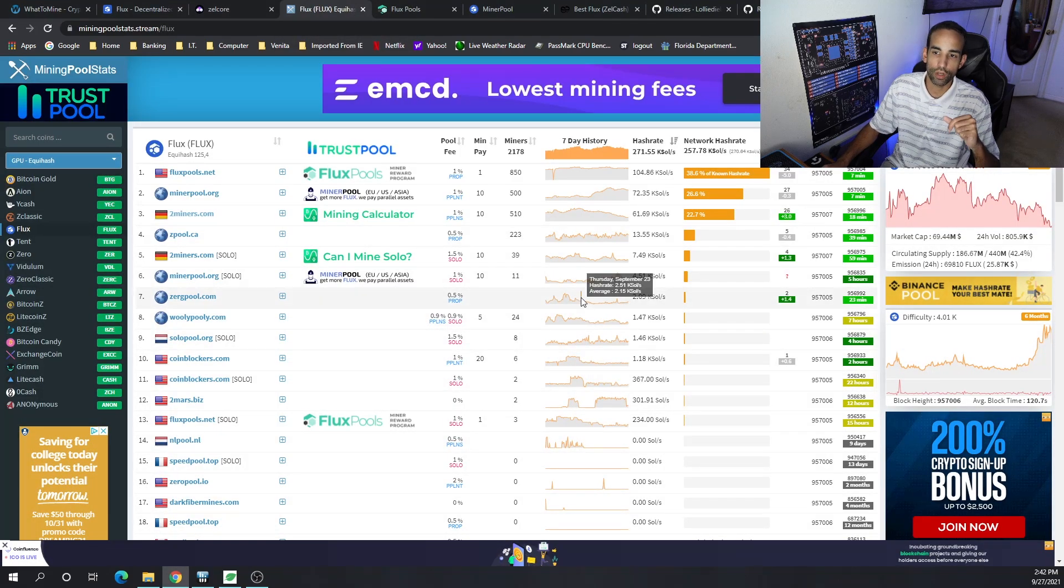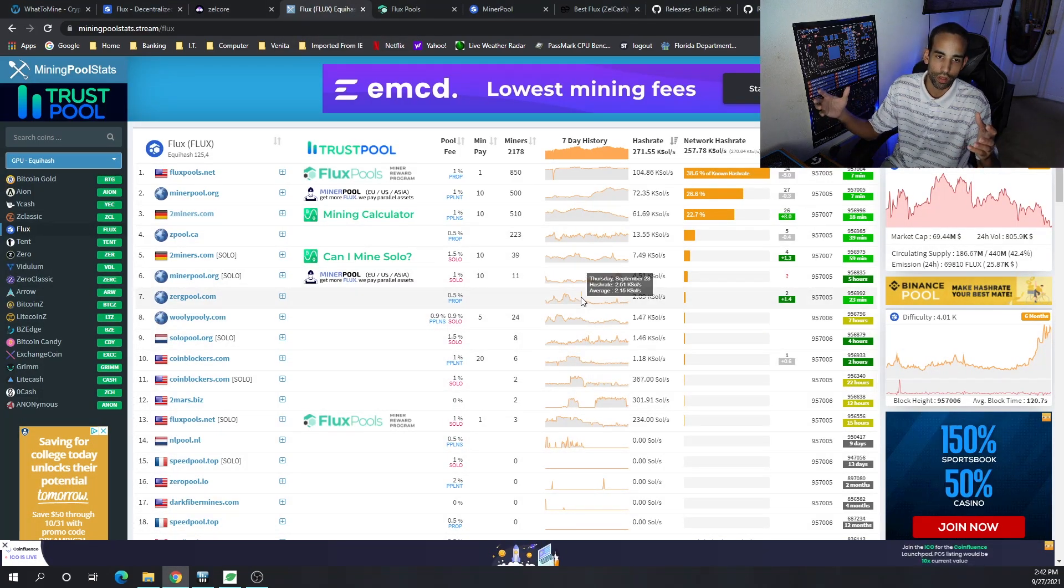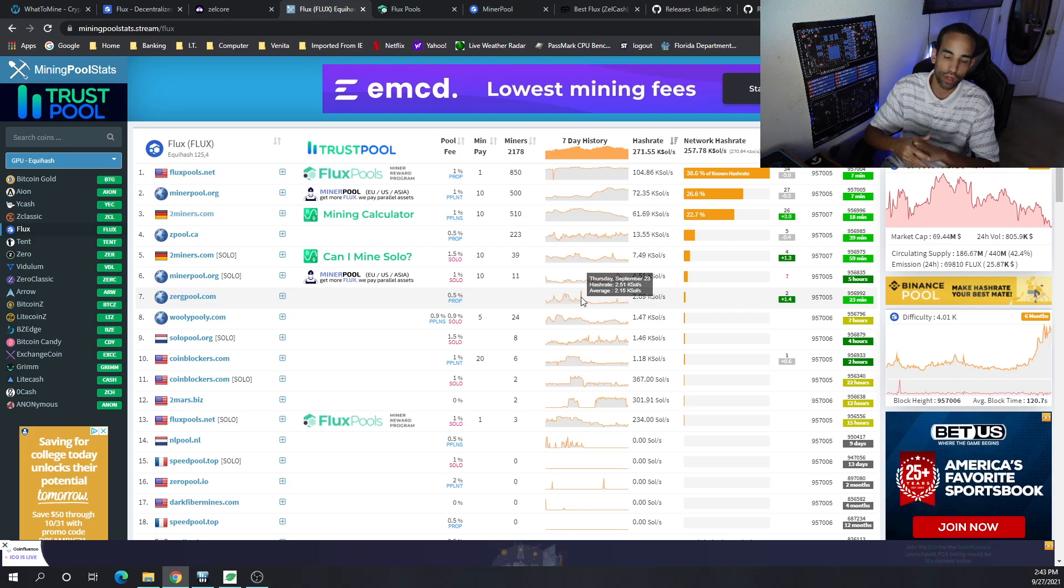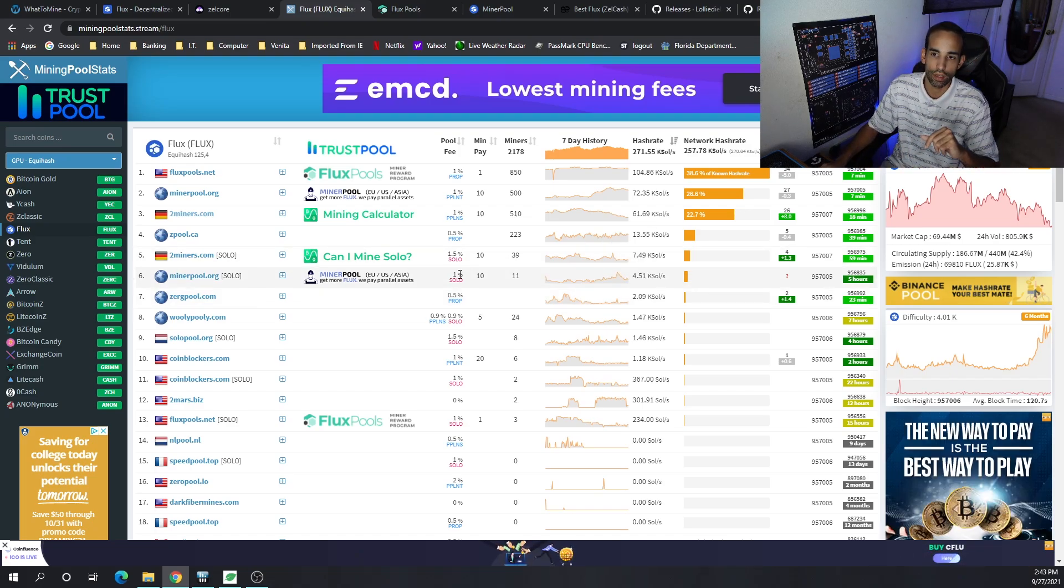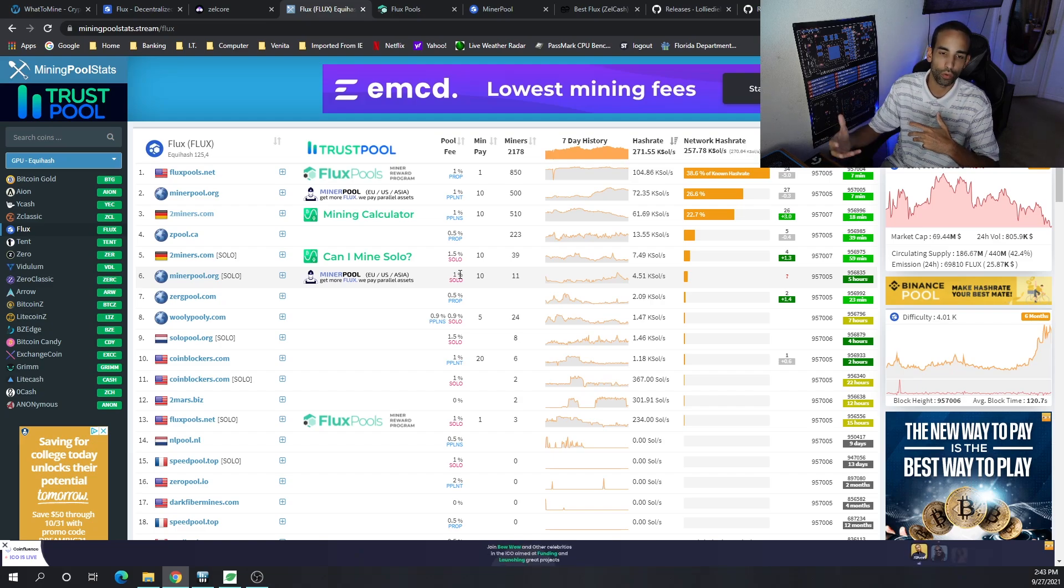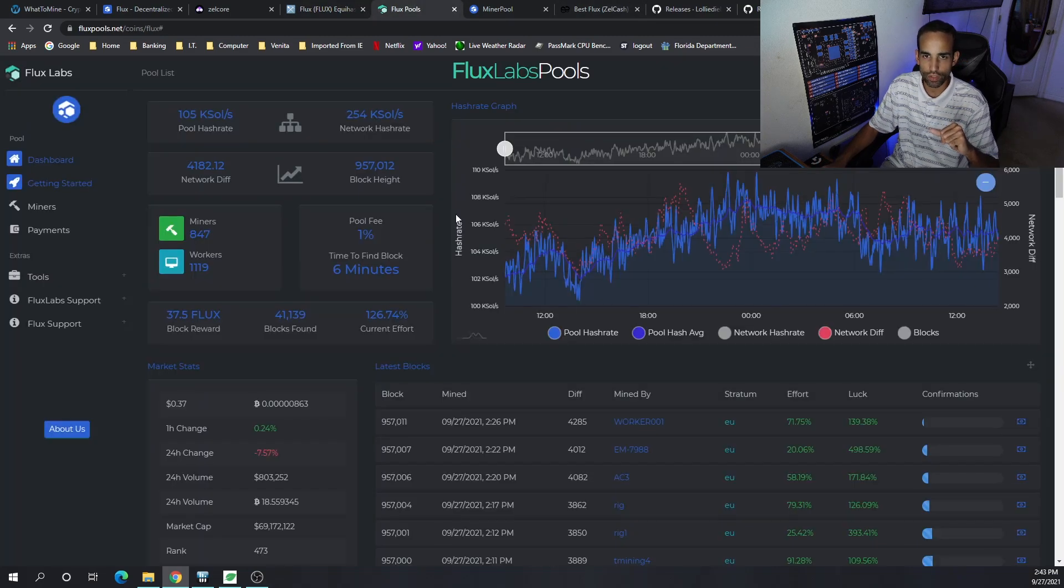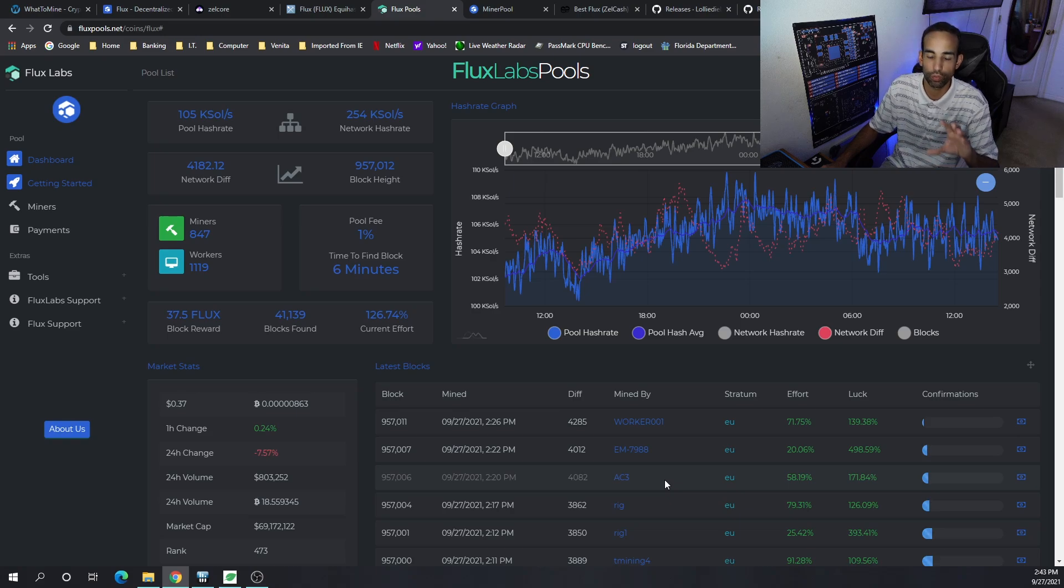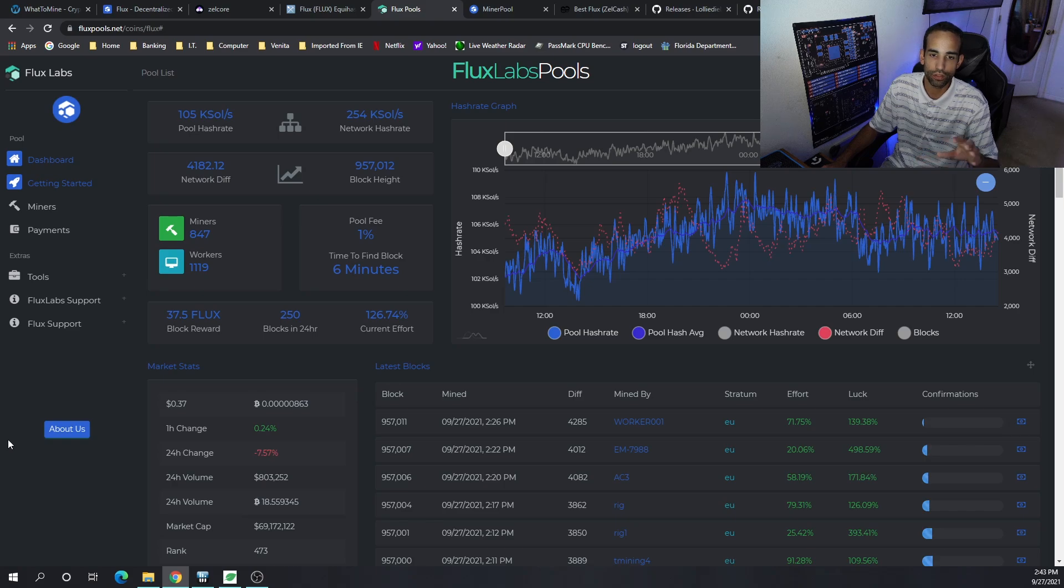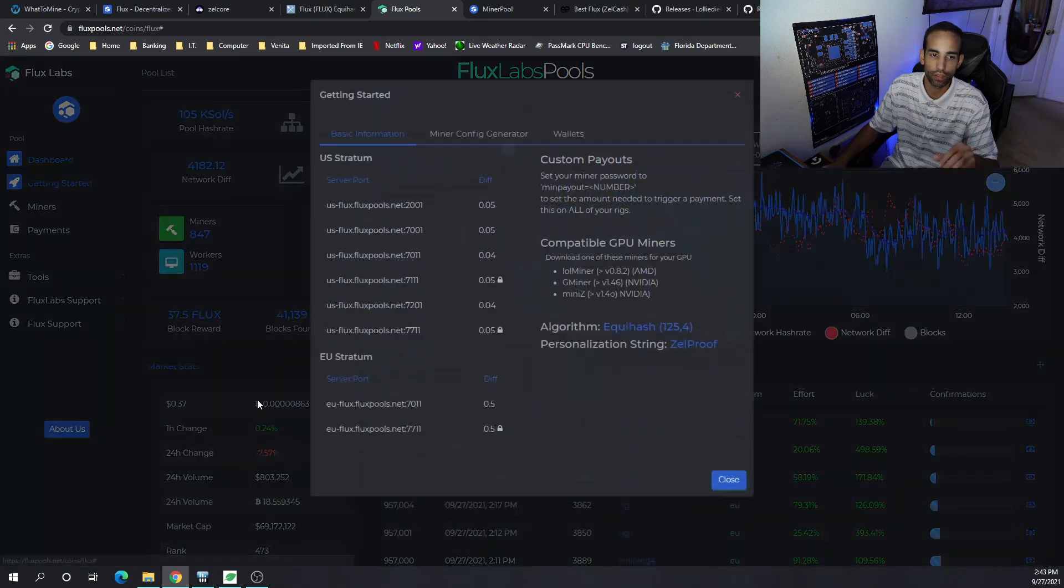Now let's talk about what pool to mine on. The main pool is fluxpools.net with about 38.6 percent of the network hash rate. The next one is minorpool.org and then two miners. All these pools are very simple. This one looks really good. We can see the number of miners, number of workers, what the pool fee is, and the average time to find a block.